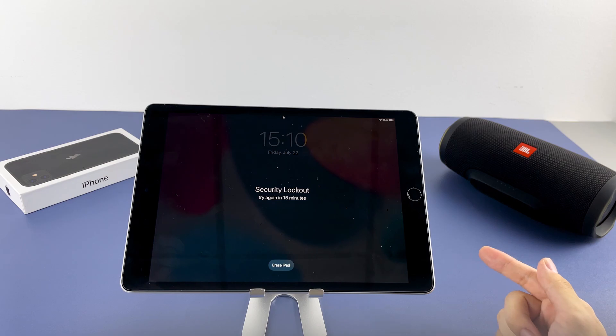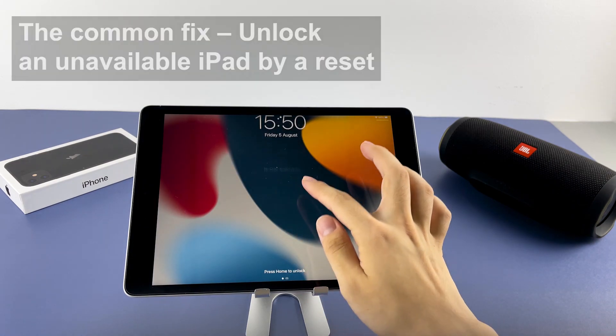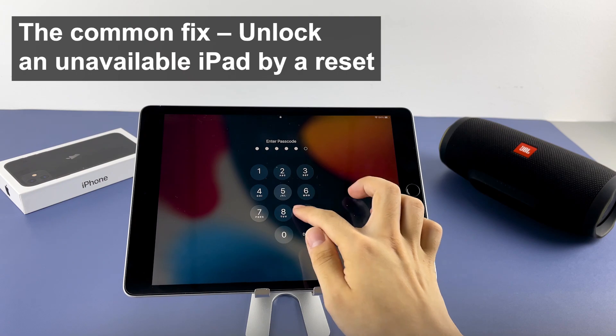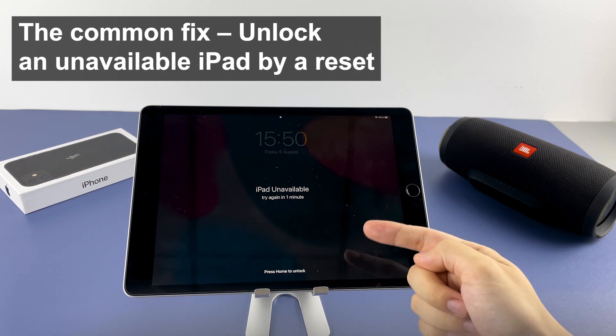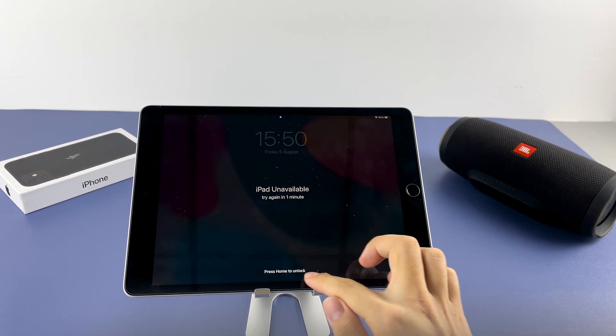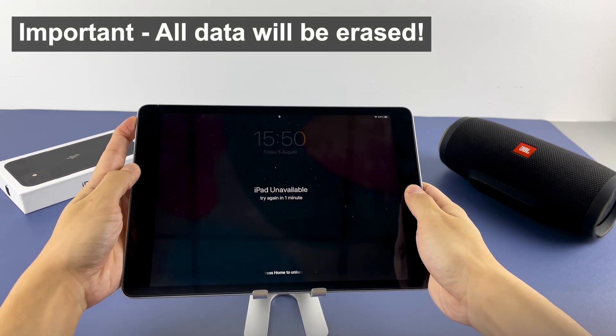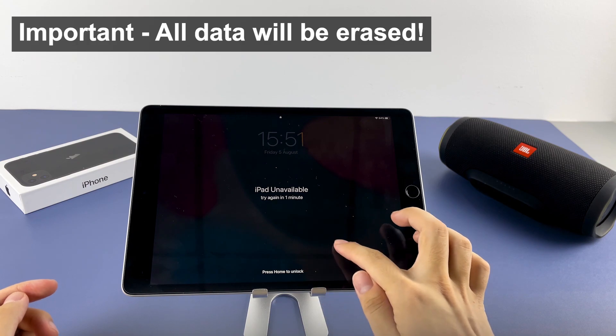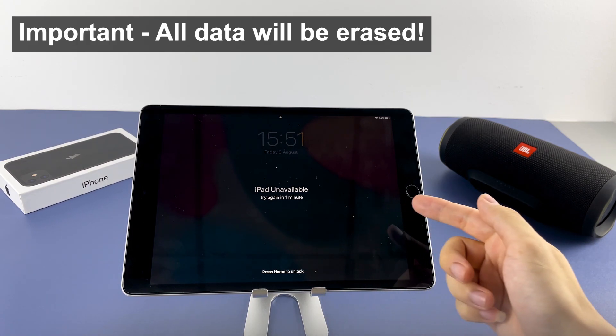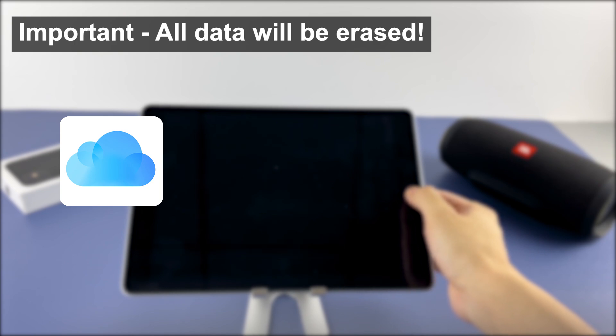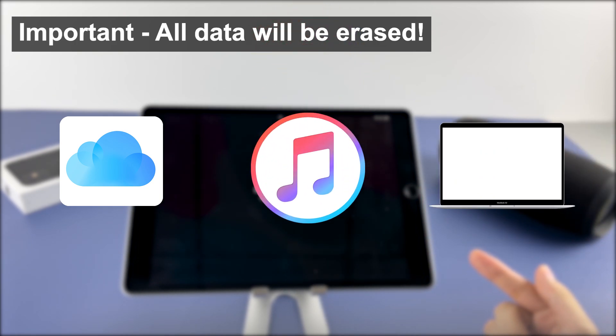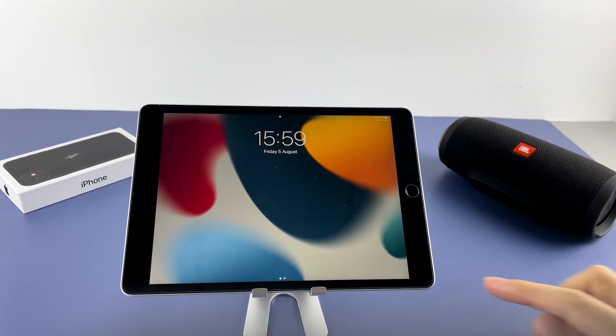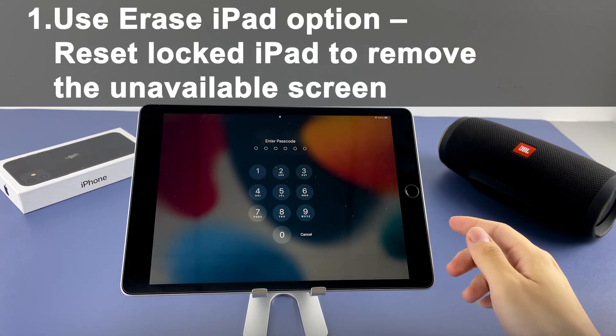Okay, when you get the iPad unavailable or security lockout message, you'll need to erase and reset your device to remove the passcode and finally unlock it. This means that once you're seeing that iPad is unavailable, all data on the tablet is essentially lost. So hopefully you have backups made previously via iCloud over the air, or saved your data in iTunes backup, or locally on your computer. Just be sure that you're risking losing data on the unavailable screen.